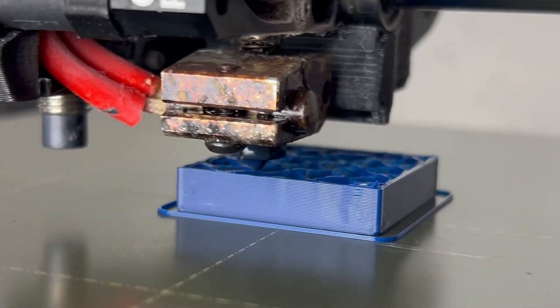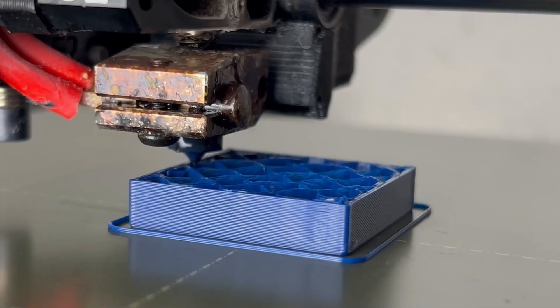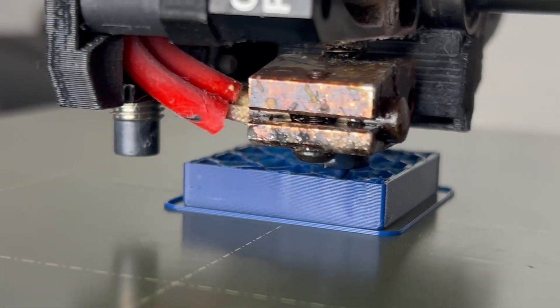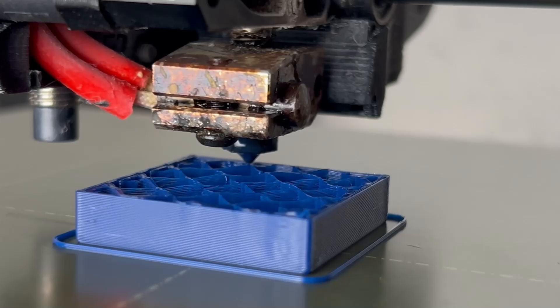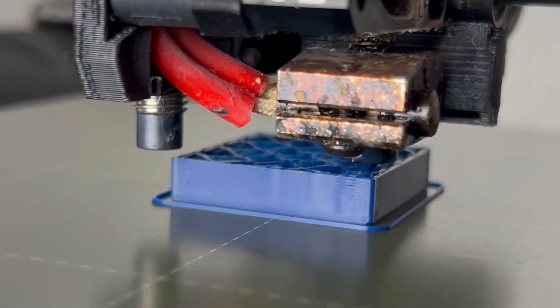Hey guys! I coded the script to do nonplanar infill in PrusaSlicer. This hopefully improves the strength in the Z direction.